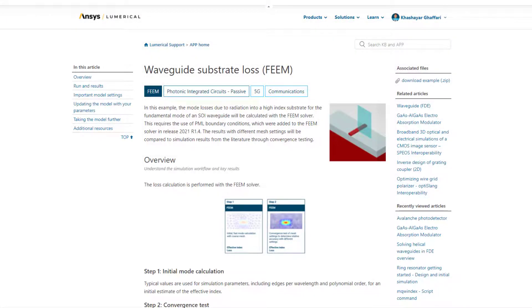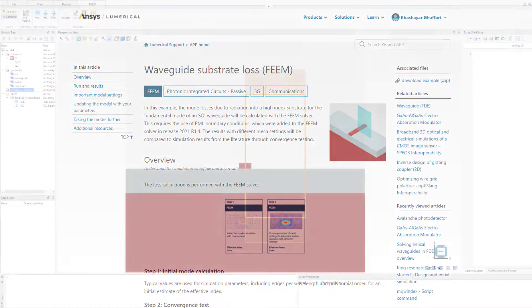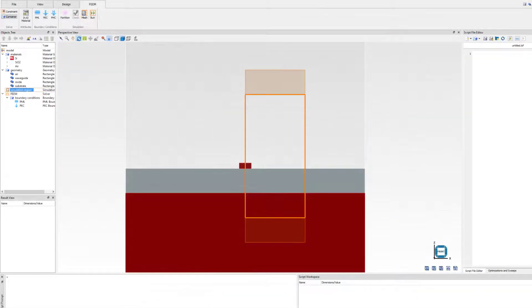We demonstrate the utility of this new feature in our new application example. PML boundaries are added to the simulation, enabling us to calculate mode losses due to radiation into a high index substrate.